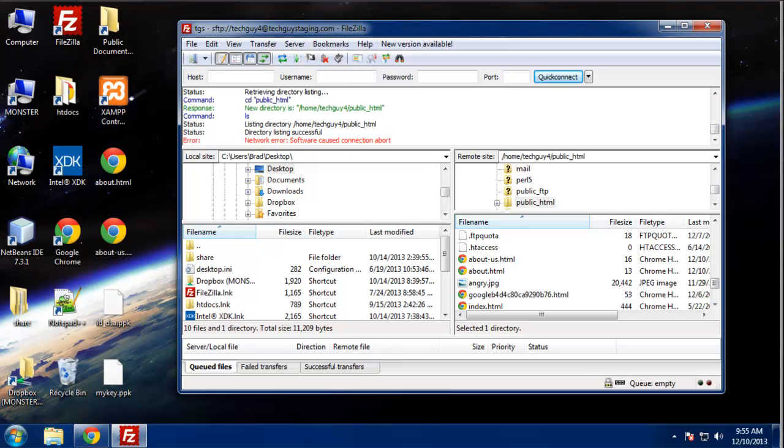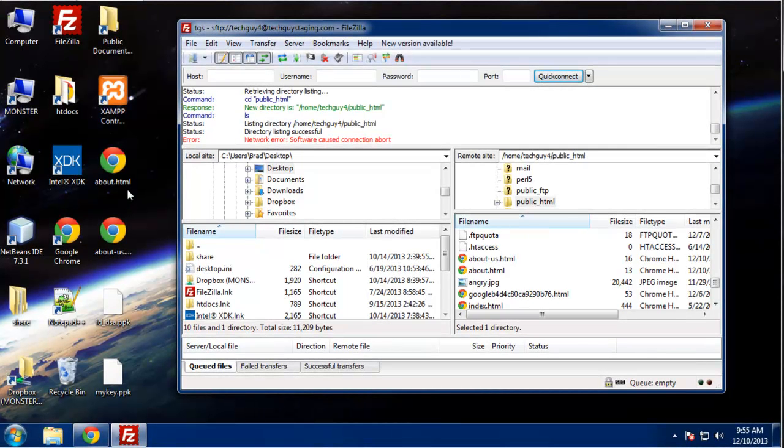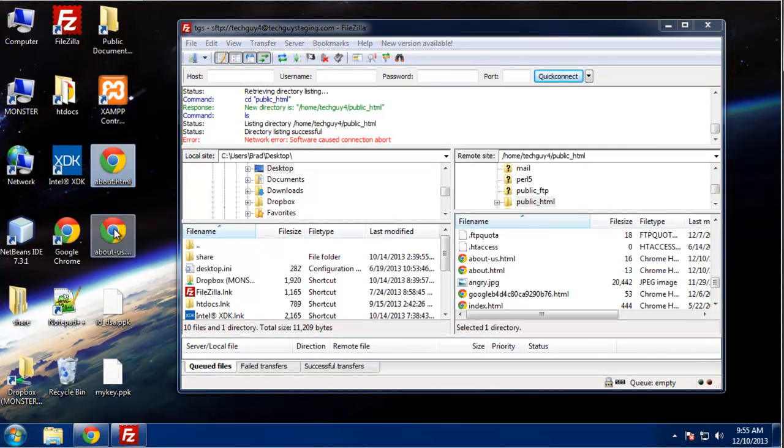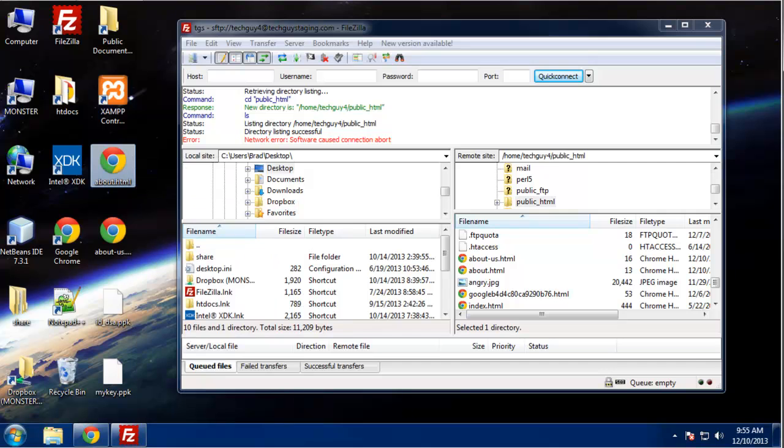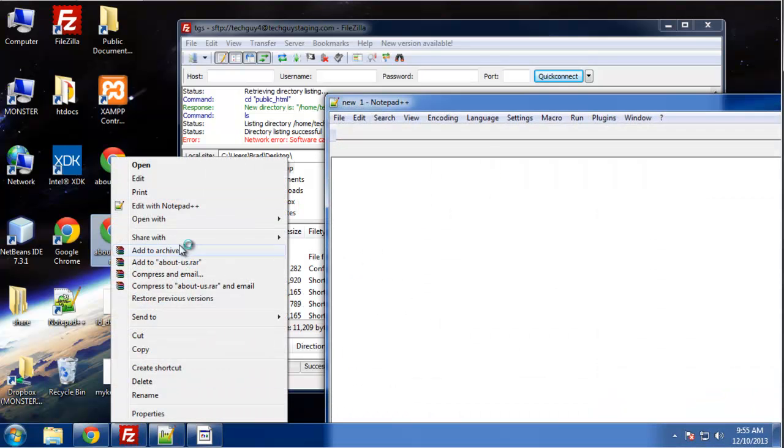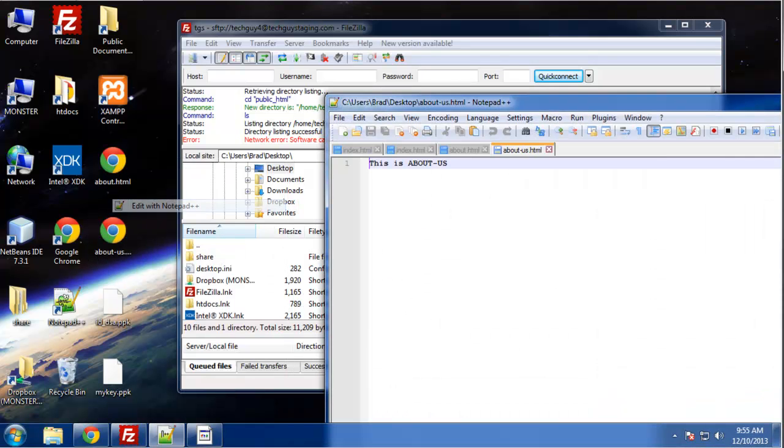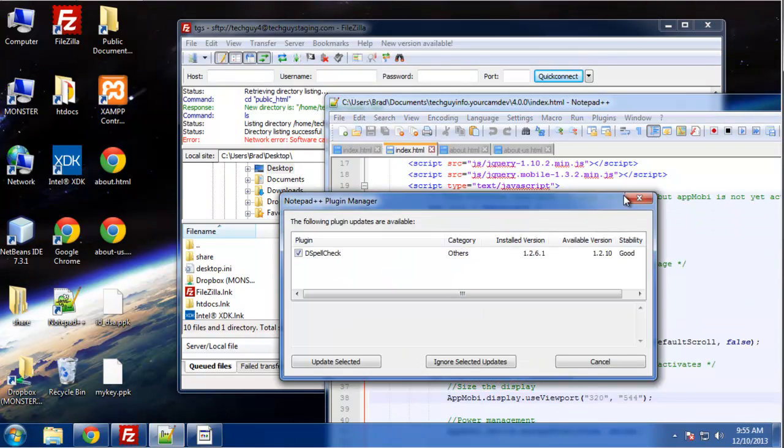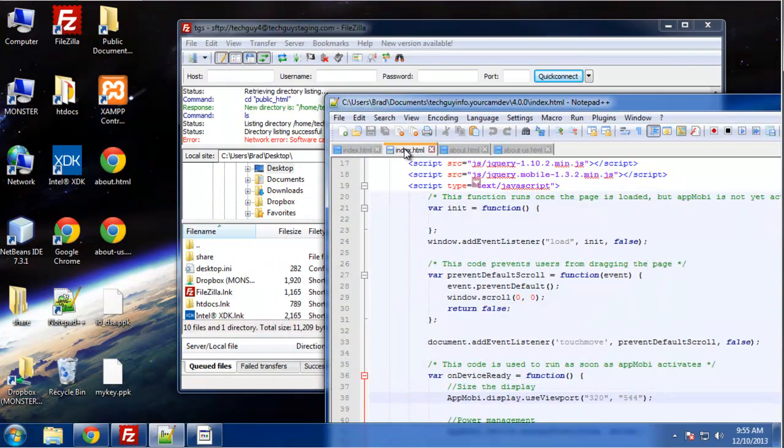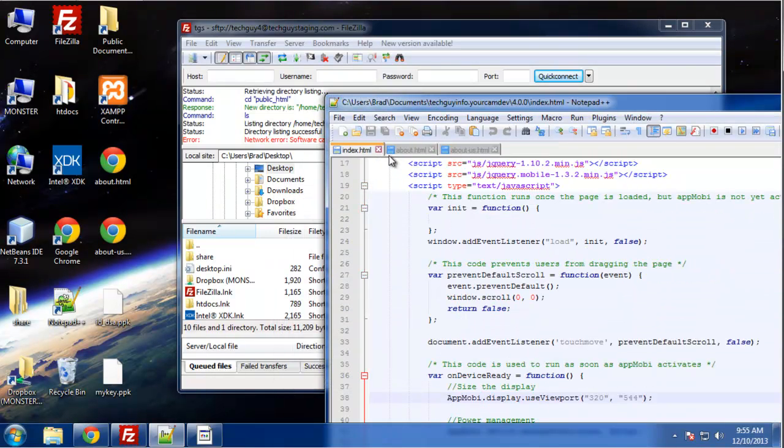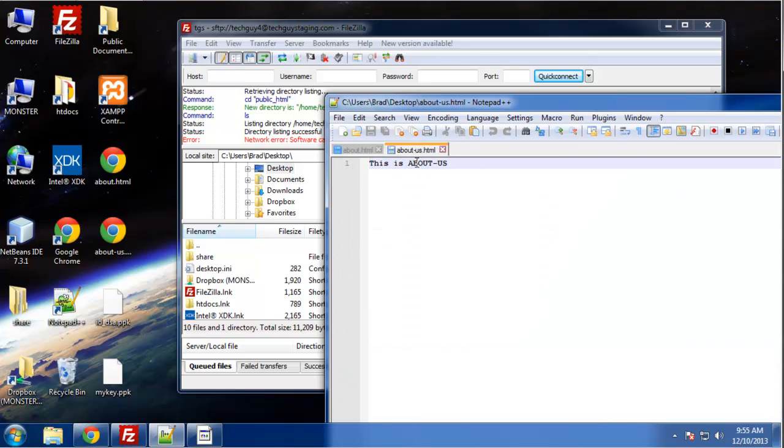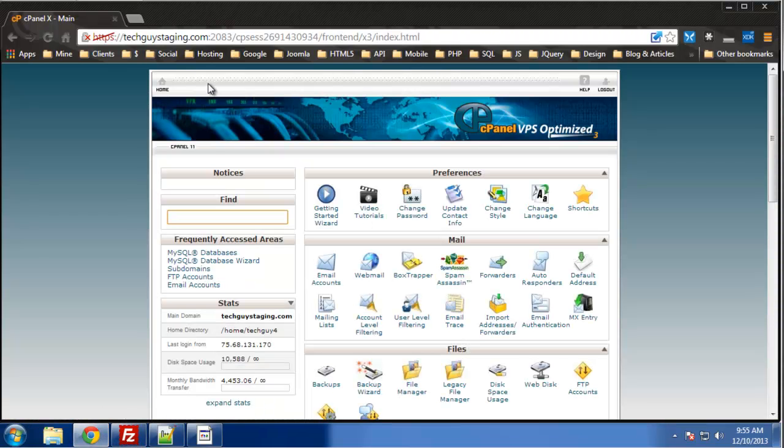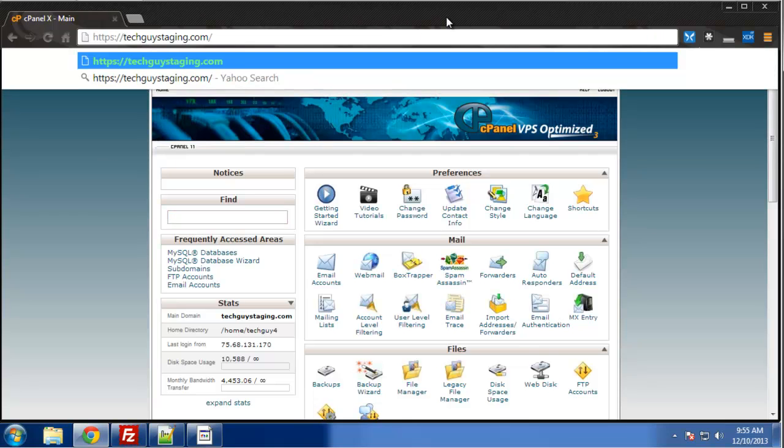And it's very easy to do. For an example, I have these two files. I'll open the notepad. So we have an about.html page and then we have an aboutus.html, and I have those uploaded to my staging server.